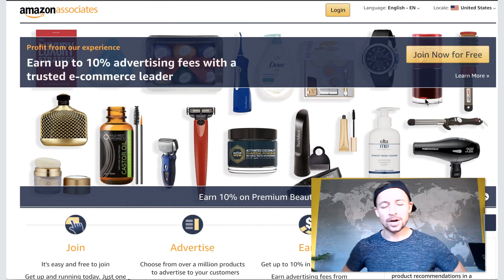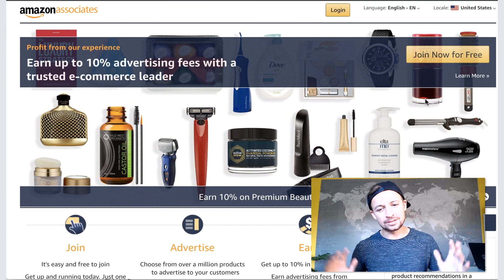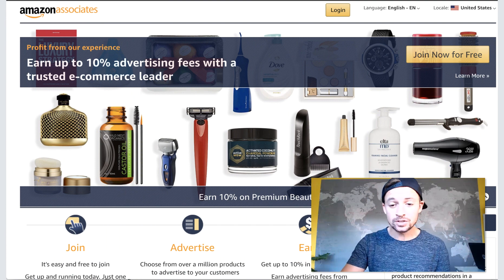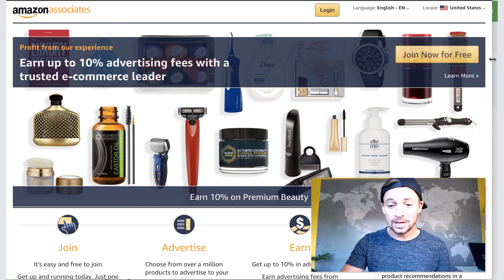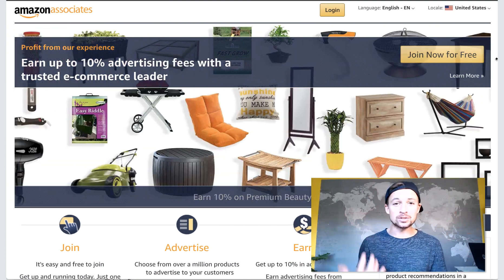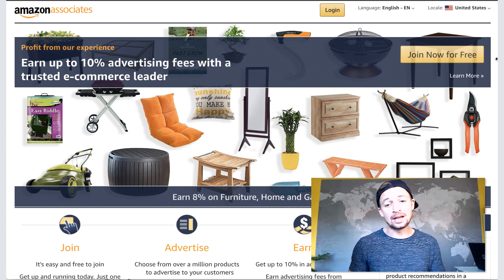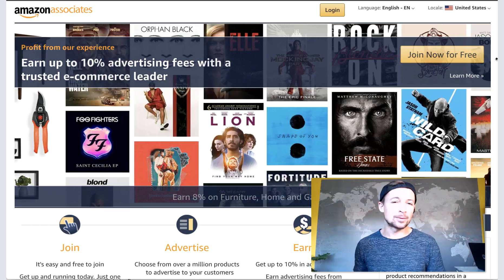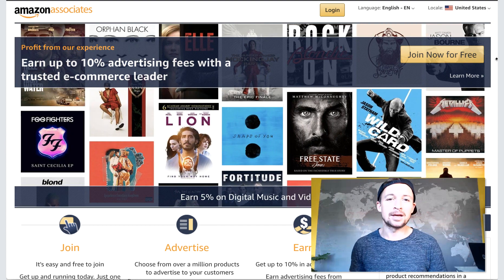Hi, this is Kerry from Fresh Labs, and in this video I'm going through a big question we get in 2020, which is: how do I get Amazon API keys?